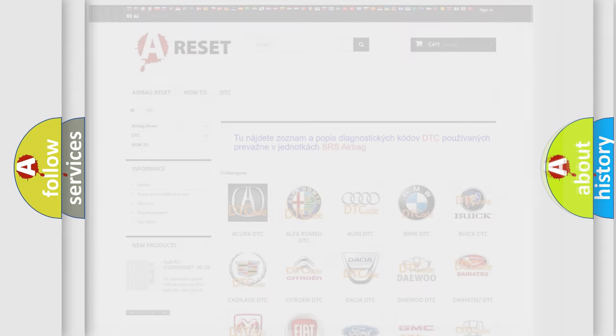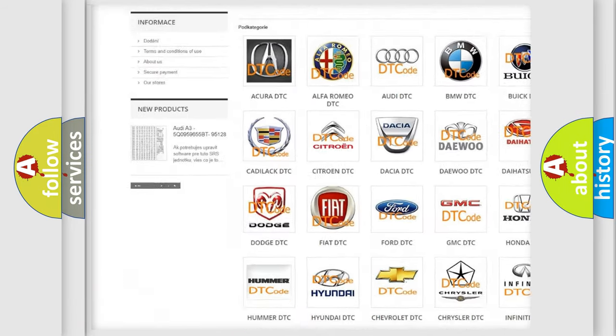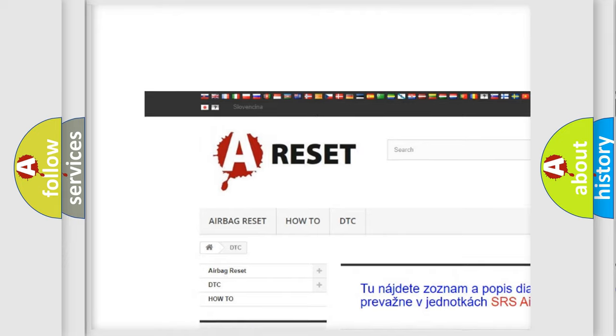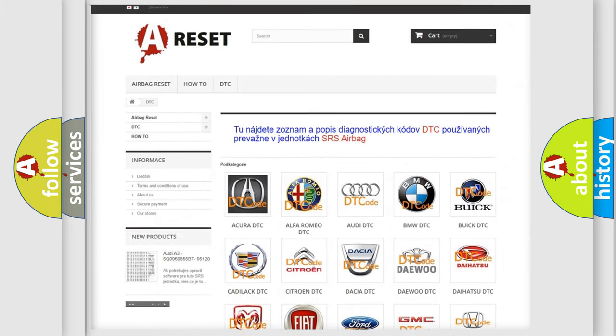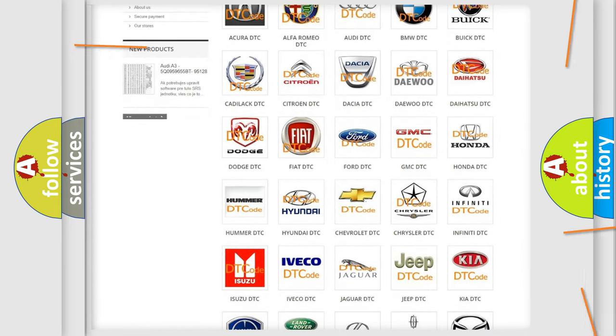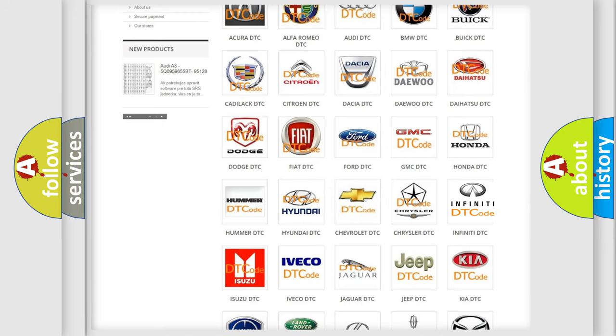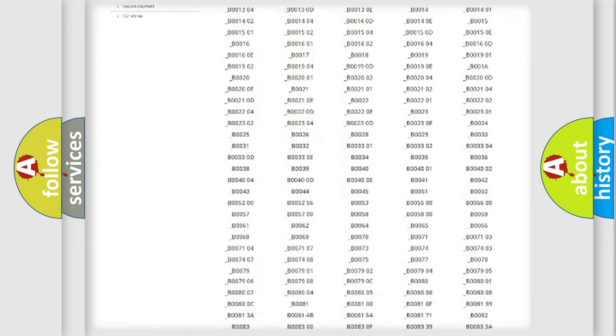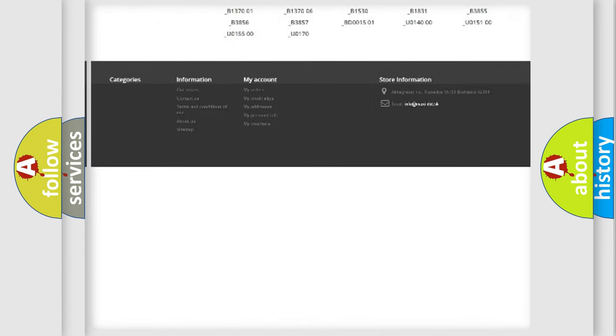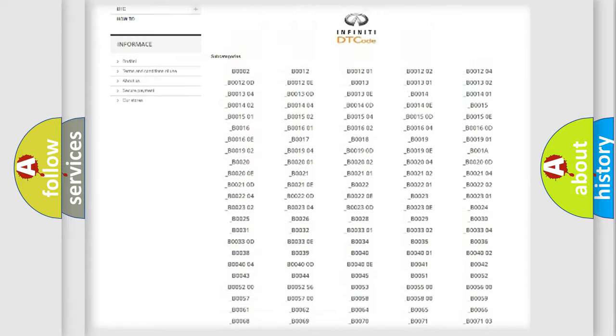Our website airbagreset.sk produces useful videos for you. You do not have to go through the OBD2 protocol anymore to know how to troubleshoot any car breakdown. You will find all the diagnostic codes that can be diagnosed in